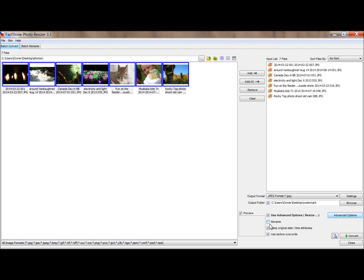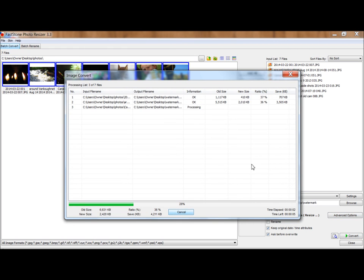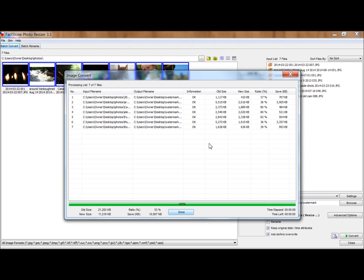And when you're ready, click Convert. Works really fast. And we're done.